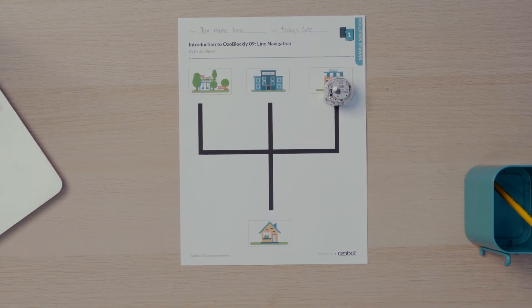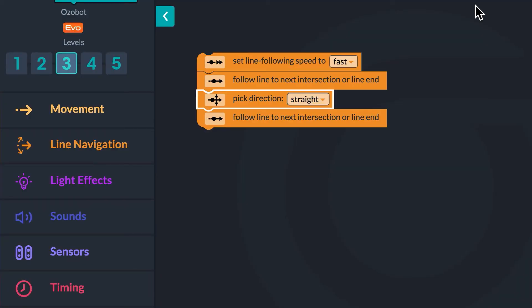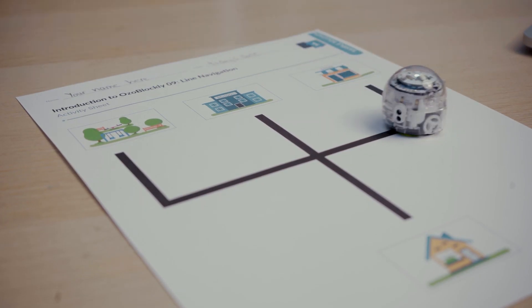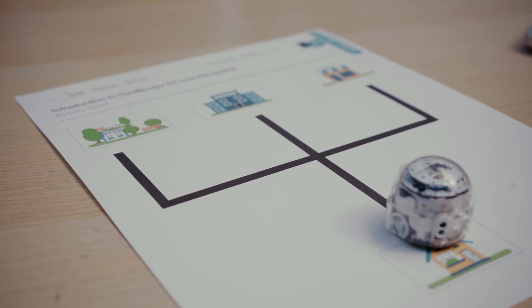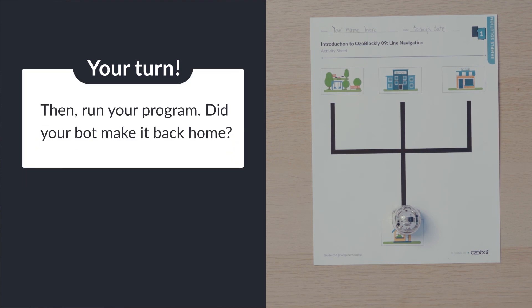Finally, Ozobot is ready to go back home. What direction does your bot need to turn at the intersection to get home? Ozobot needs to turn left. If you said right, turn your paper around to see the direction Ozobot will be moving. To program Ozobot to turn left at the intersection, change the drop-down in the pick direction block from straight to left. Ozobot needs to turn left at the intersection. Run the program and see if Ozobot makes it home. Can you program your bot to turn left at the intersection? Then run your program. Did your bot make it back home?